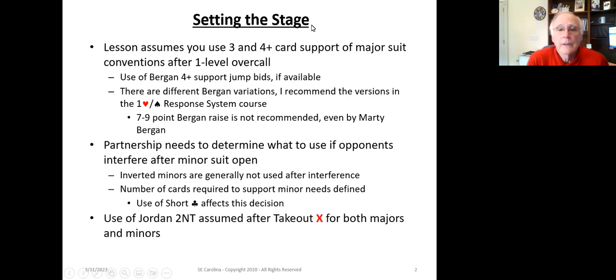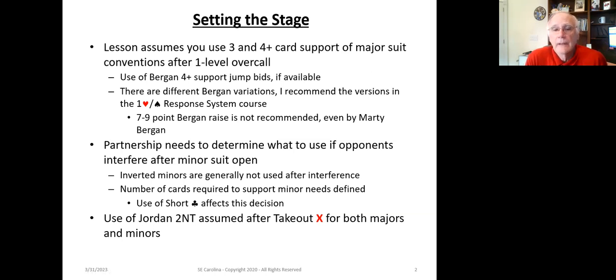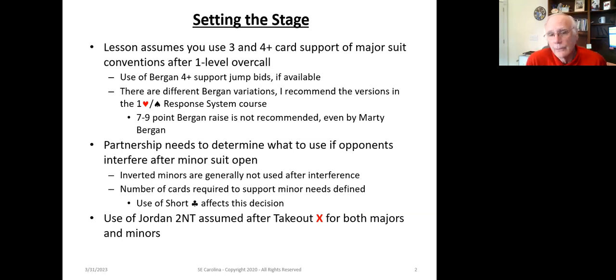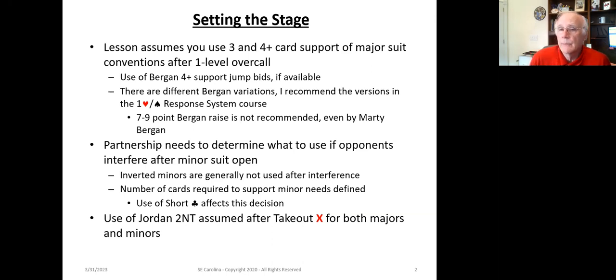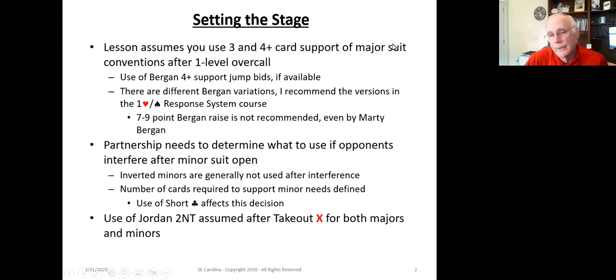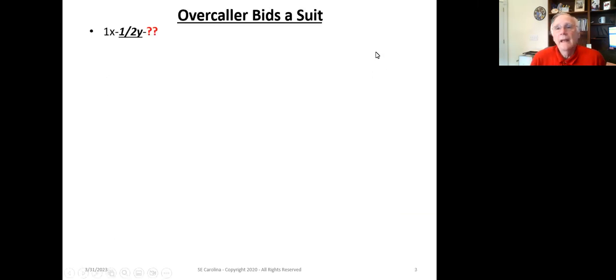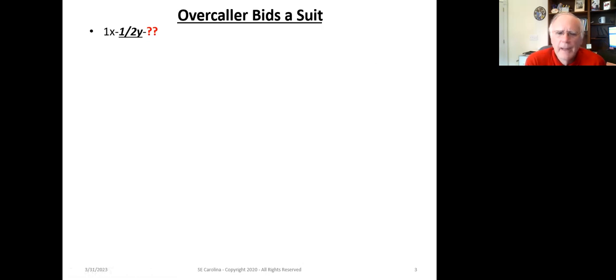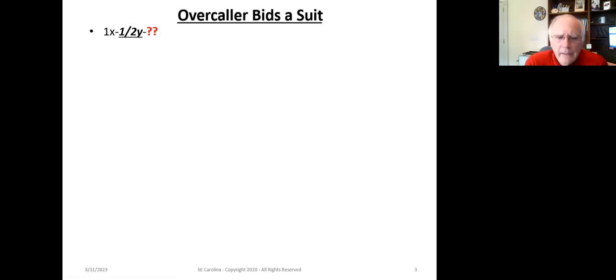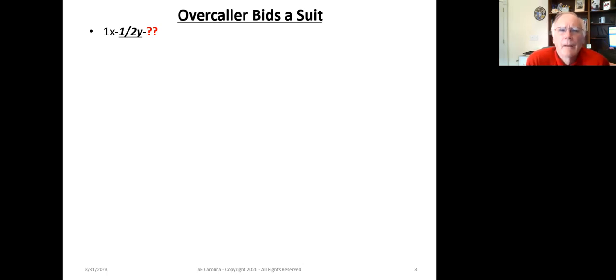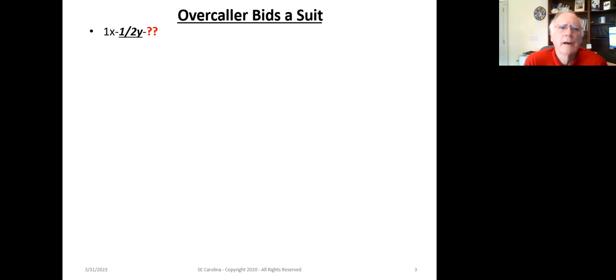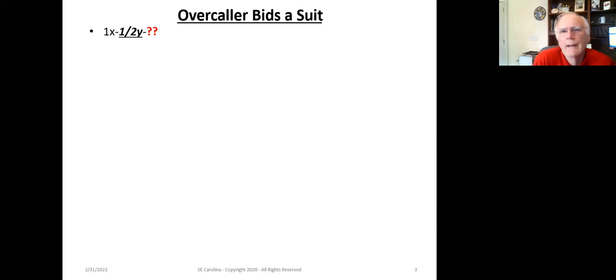And what we're going to also talk about, we're assuming, is that the Jordan 2 no-trump, or some call the Truscott no-trump, is being used after the takeout level for both majors and minors. So let's go ahead and take a look at the various pieces of the puzzle that you need to understand.